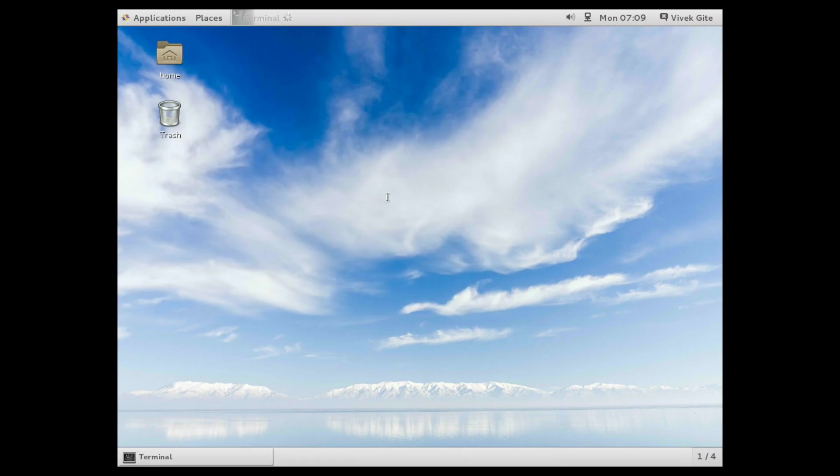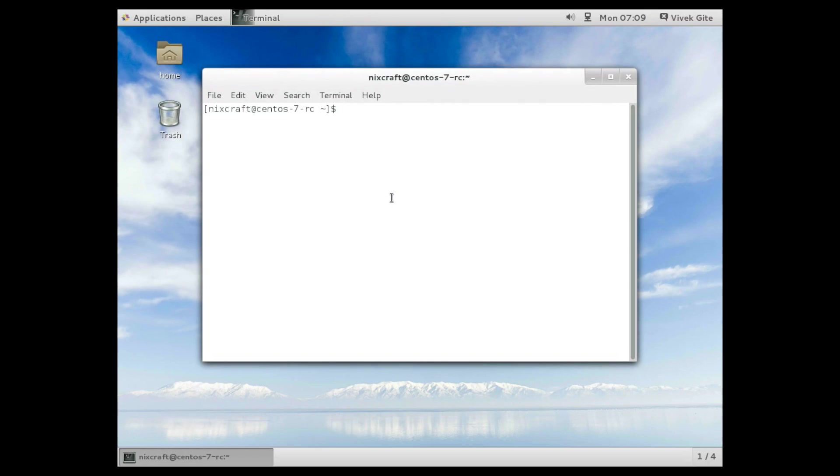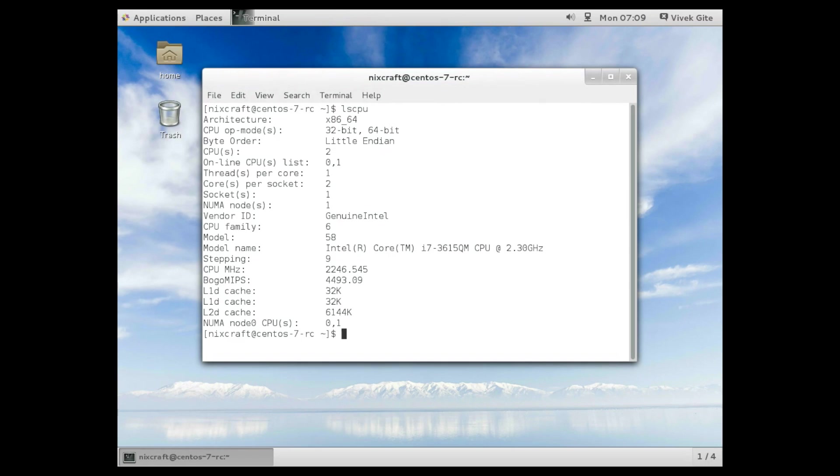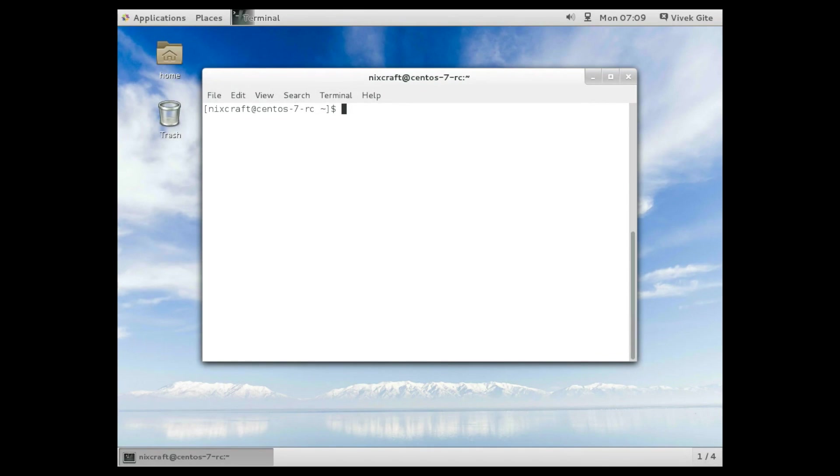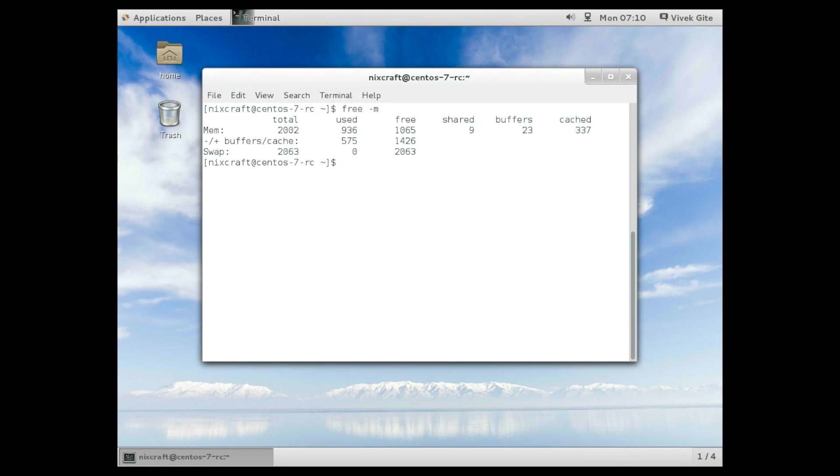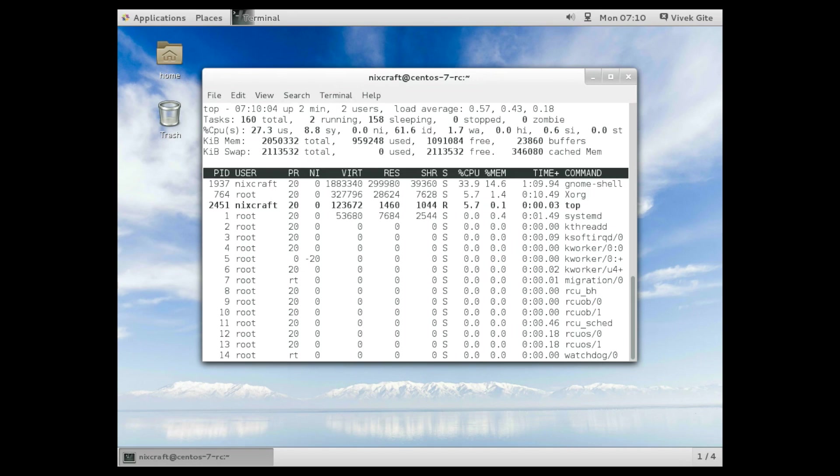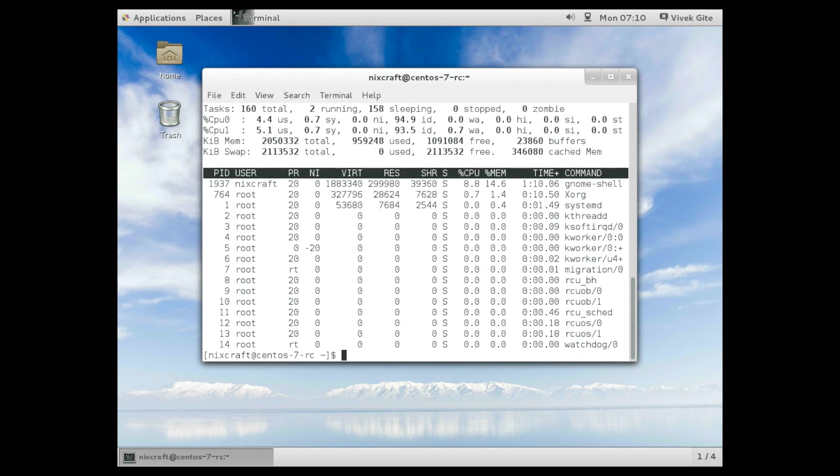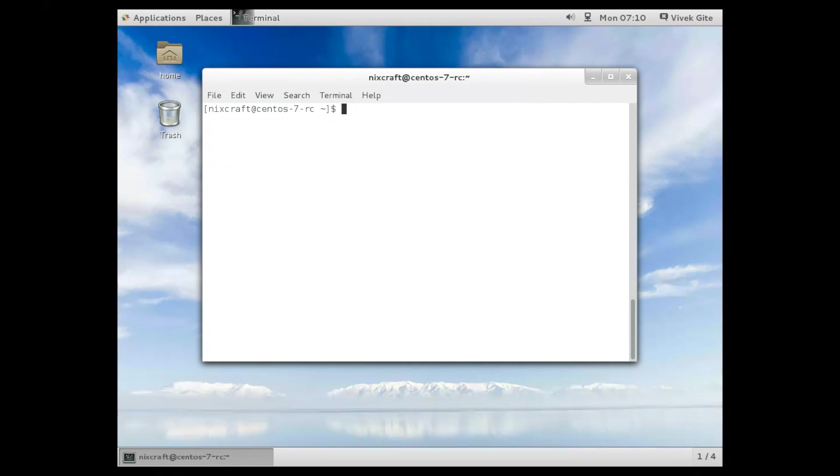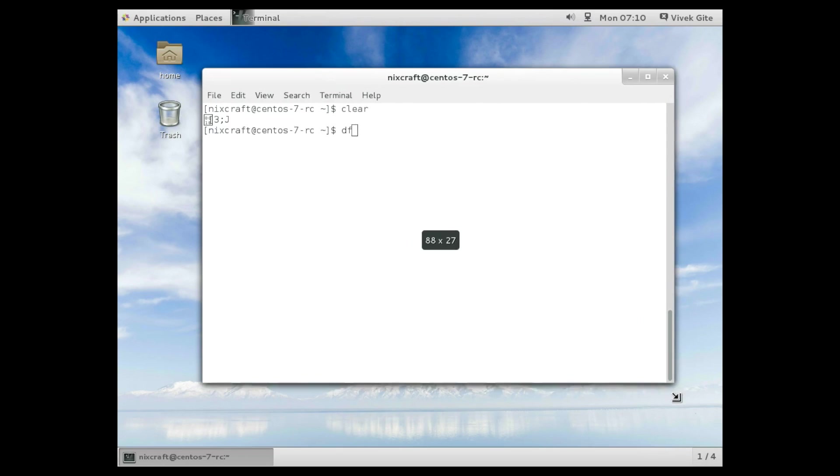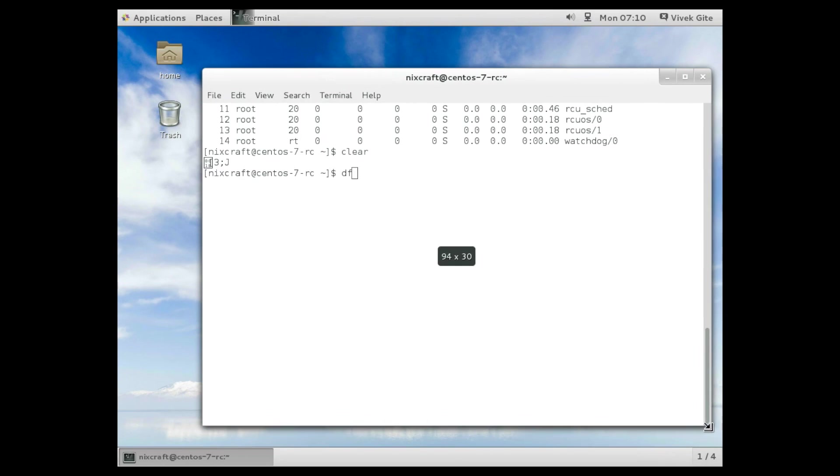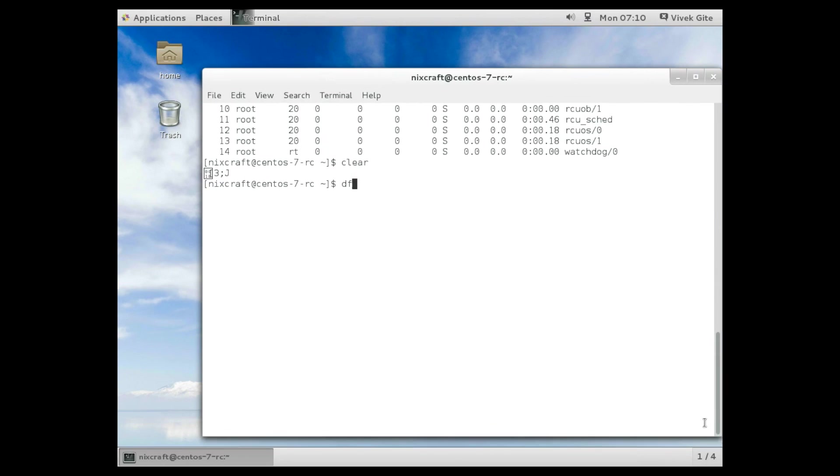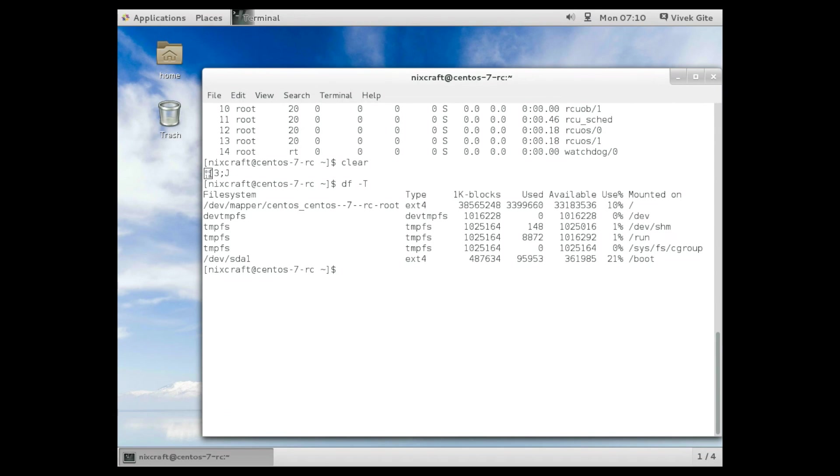So, I am simply going to run few commands like lscpu to list CPU. Then I am going to list free unused memory. Then top command. And one more command I am going to run, df command to see file system and default is ext4.